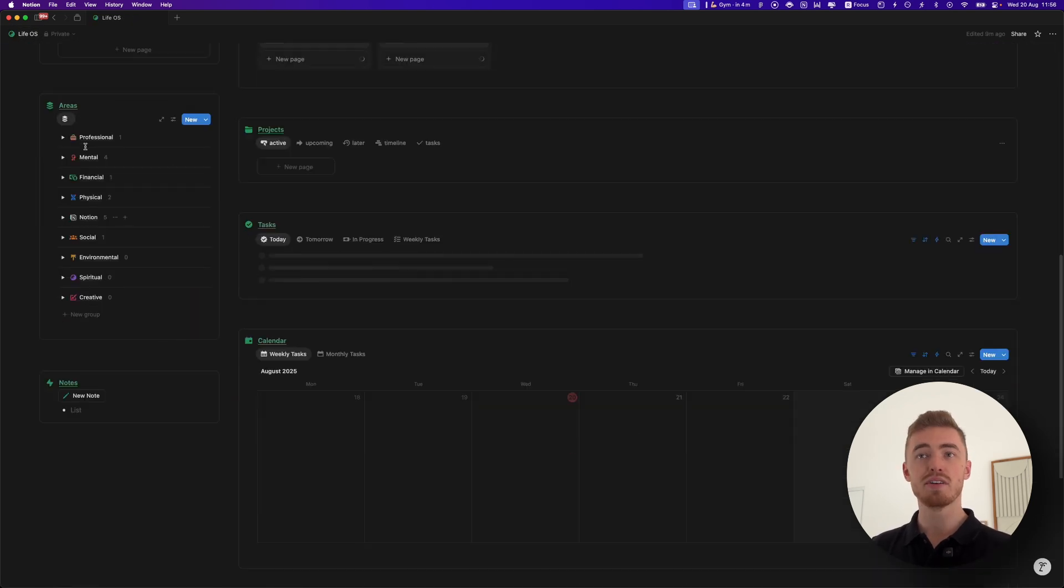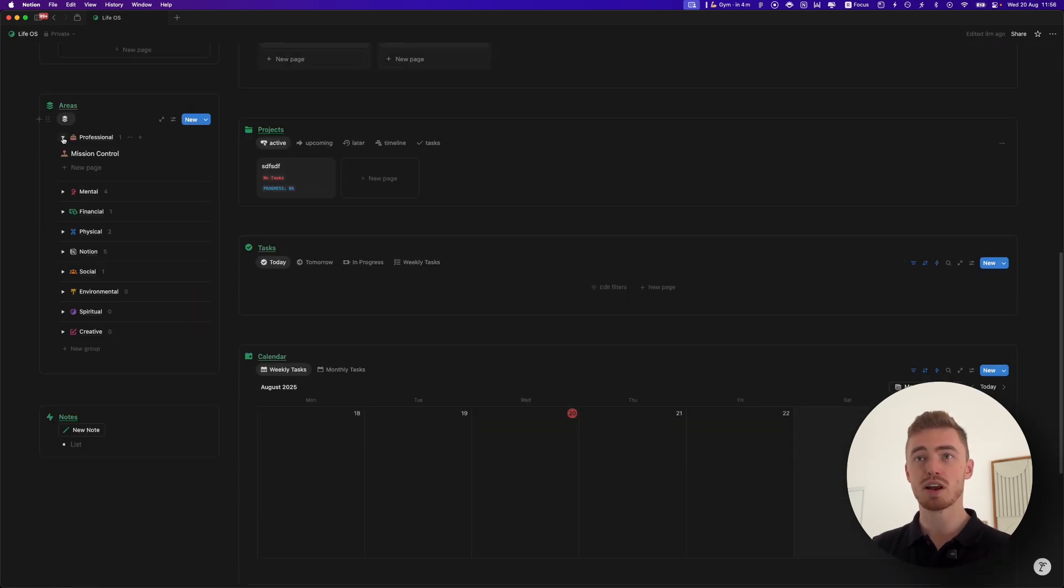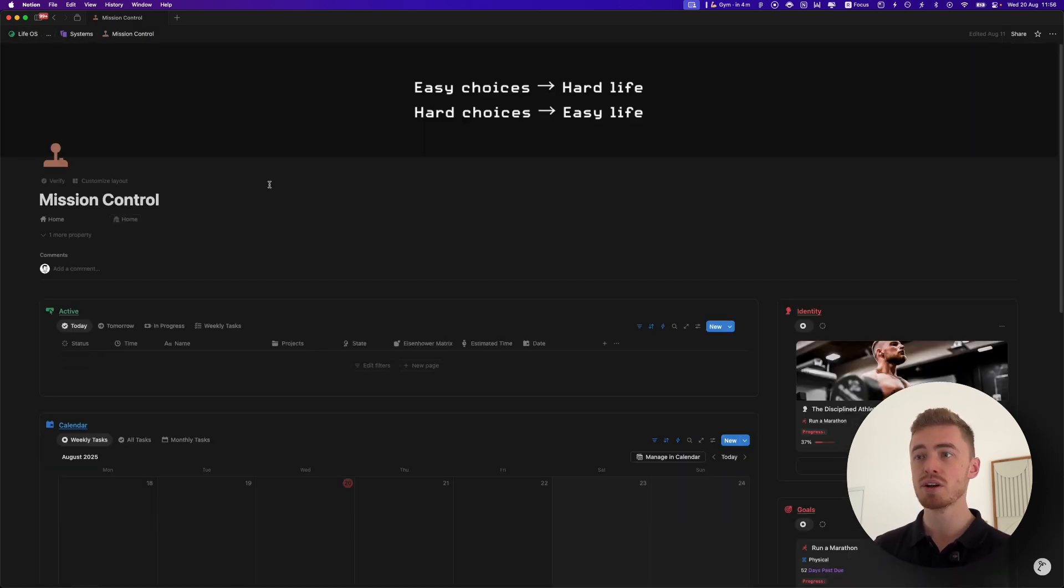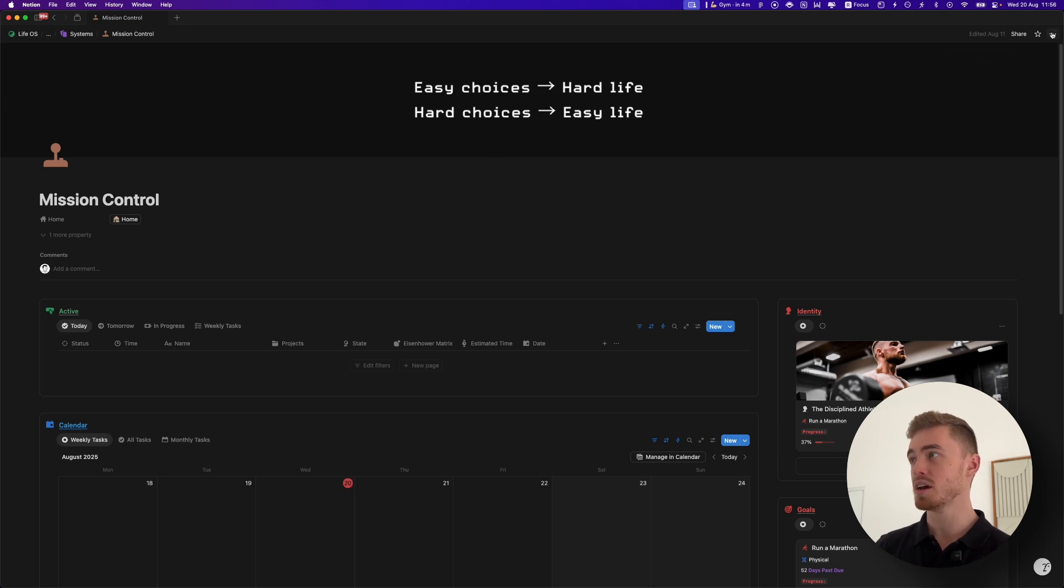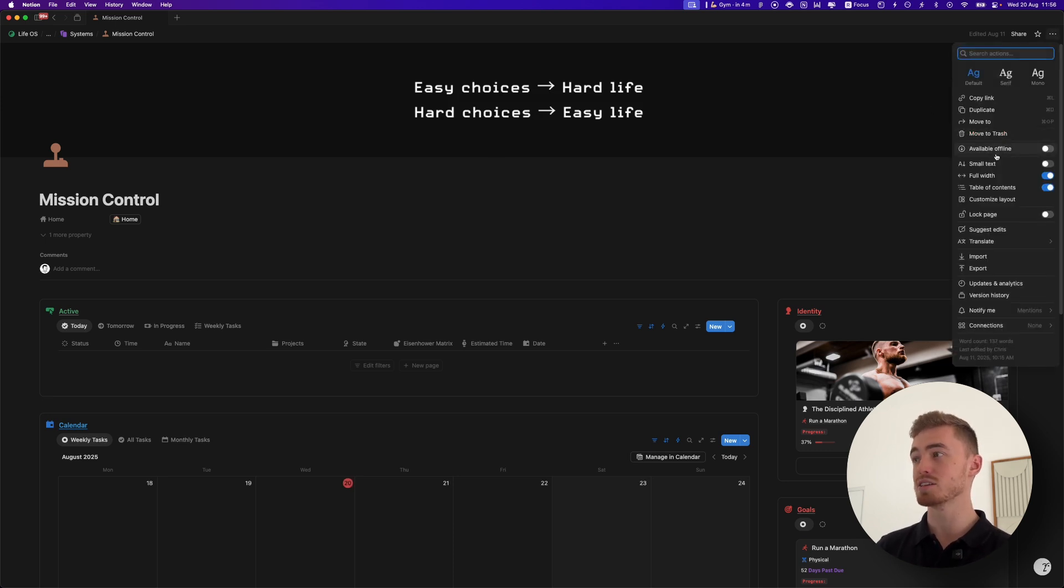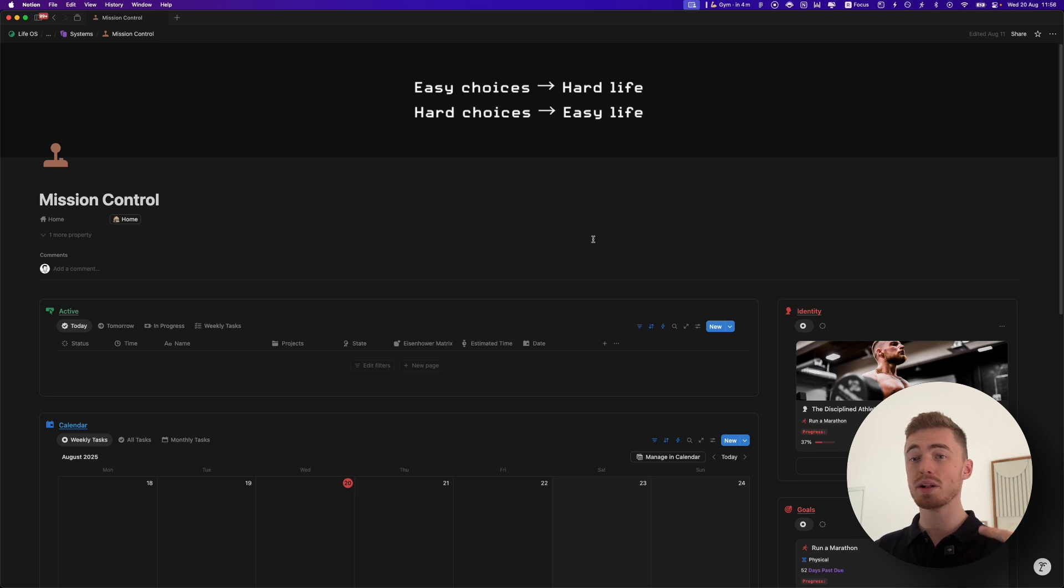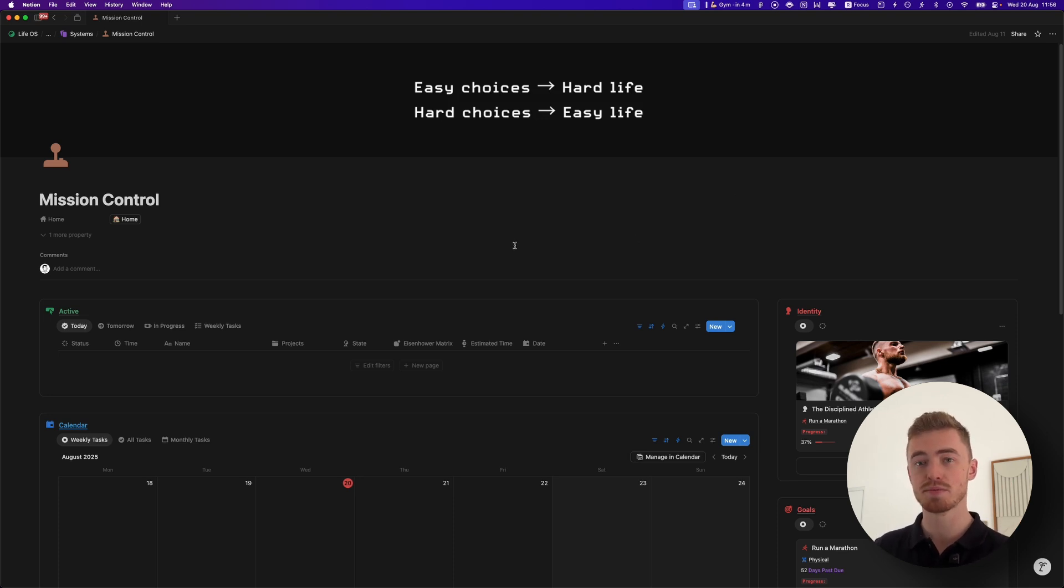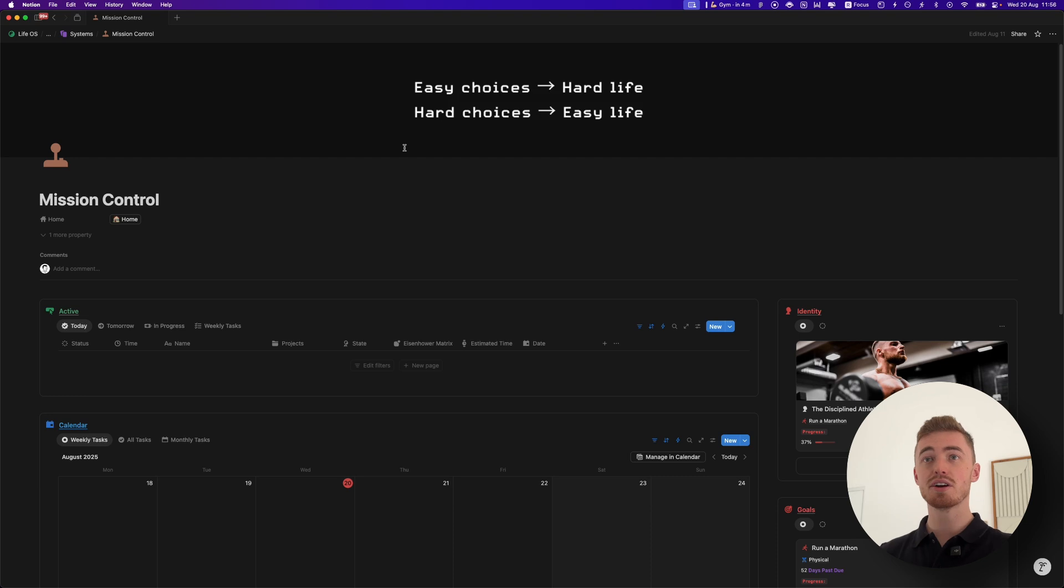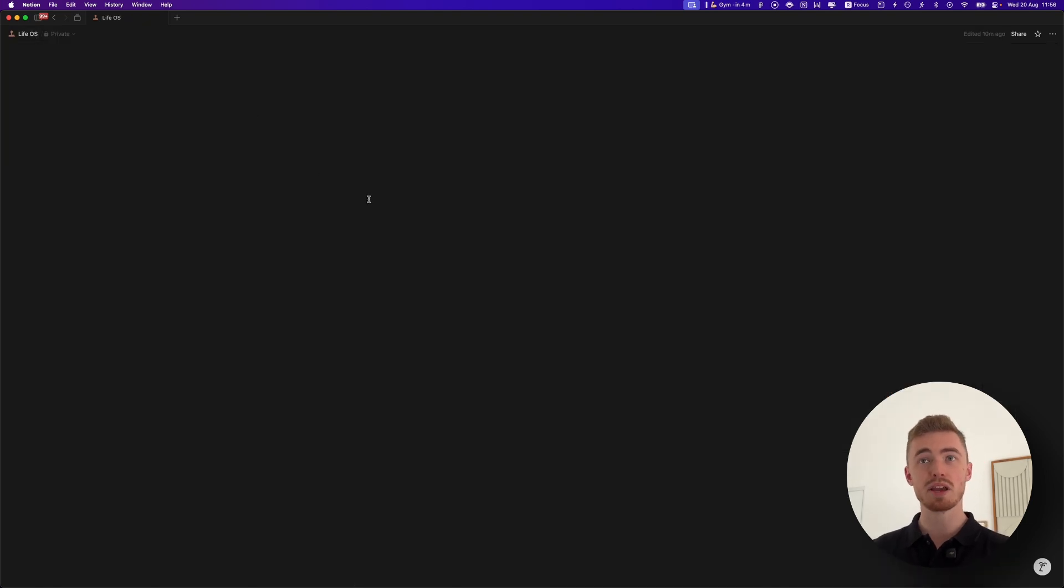And then also if you have other dashboards, like for example here I have mission control which is my project and task management, I would make this one offline as well. So all of your core dashboards you want to make offline as well as all of the databases inside of those dashboards. And then once you've done this, your entire LifeWise dashboard should be working.